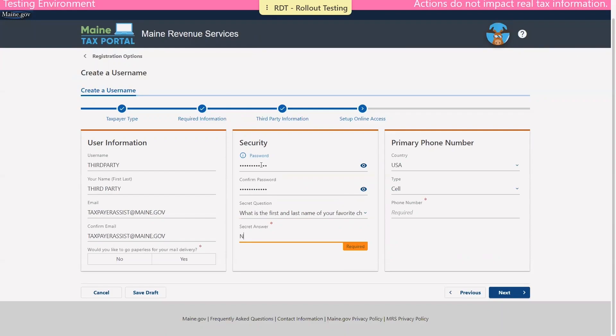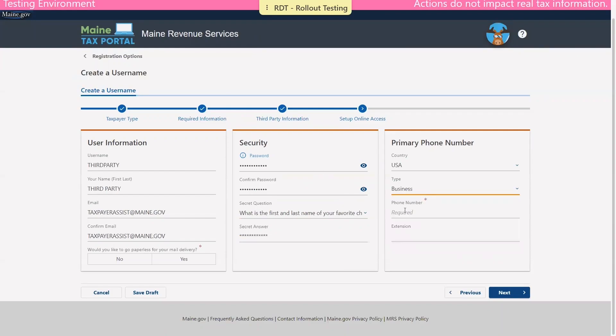In the primary phone number panel, the phone number type will default to a cell phone, so you may change this if you wish, and then you'll be asked to actually provide the phone number. Once all required fields are complete, you may continue.